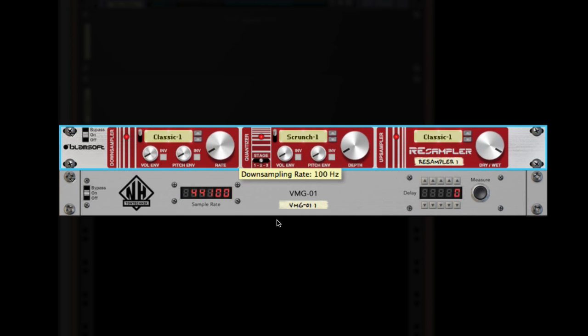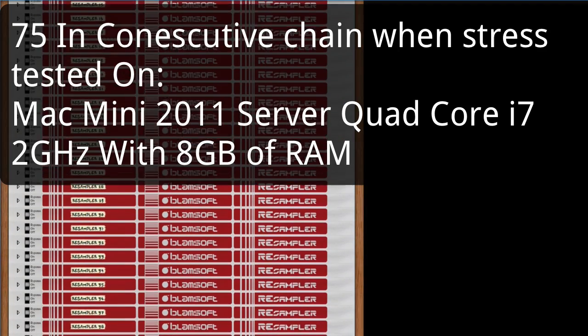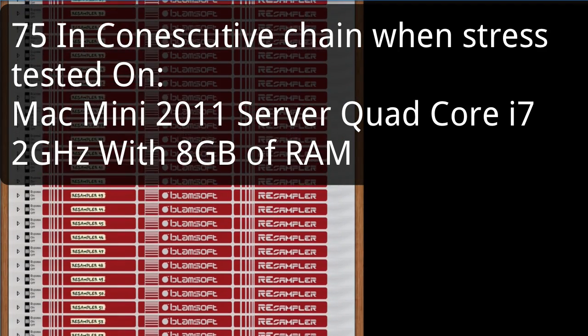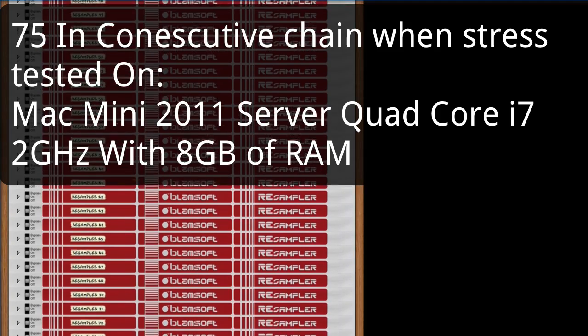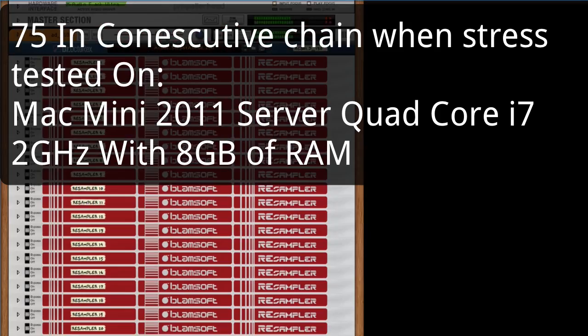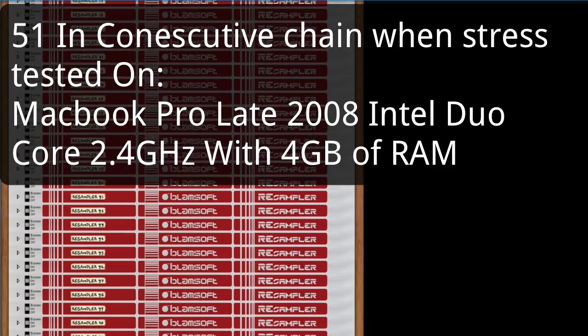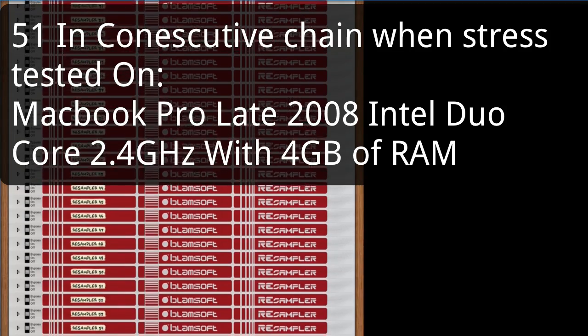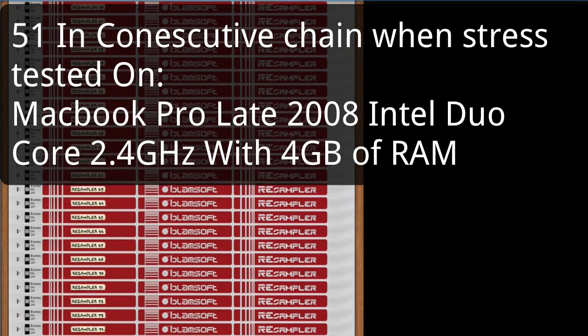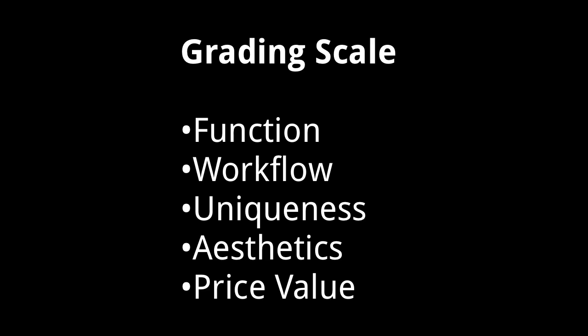The device itself can be stress tested to 75 in a chain on my i7 quad core Mac Mini 2011 or high-end computer, and up to 51 on my MacBook Pro which benchmarks at the system requirements. This is definitely not bad for any RE.